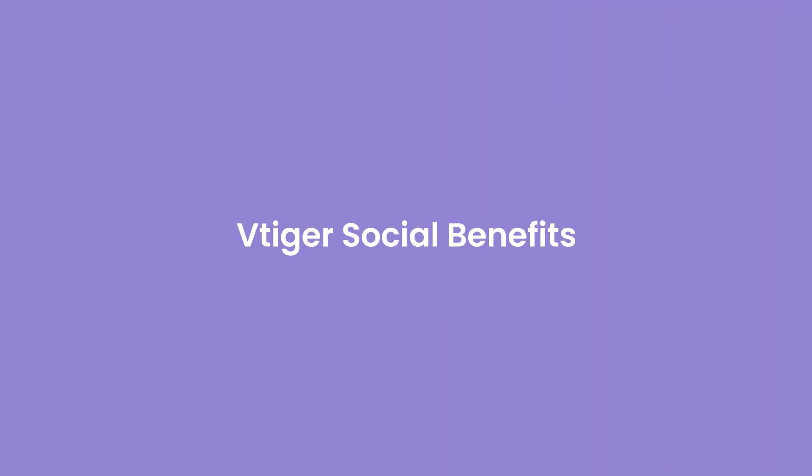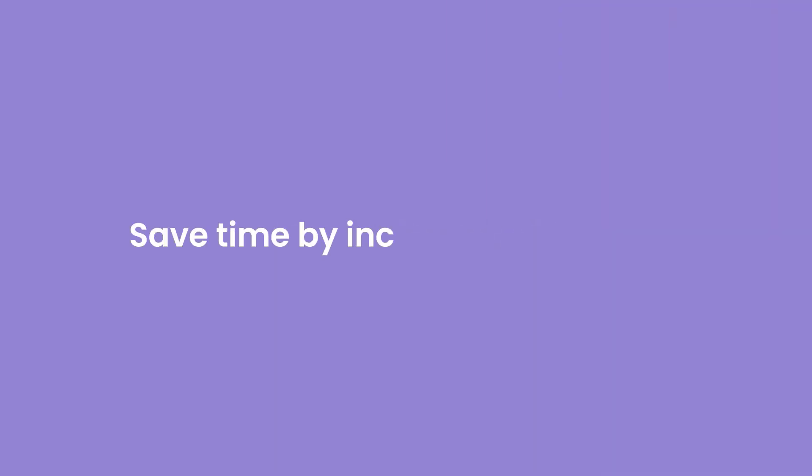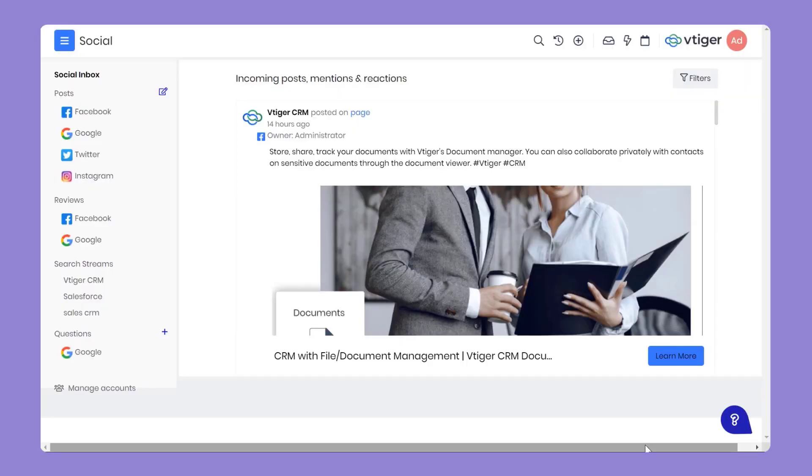So how does VTiger Social benefit you and your organization? Save time by increasing efficiency. Instead of using separate tools for managing social conversations, you can do it in one tool. If you have multiple storefronts, you can manage all of them from a single place.